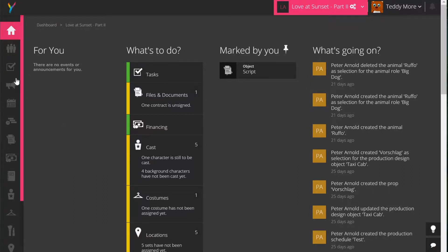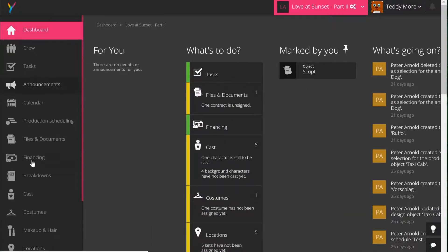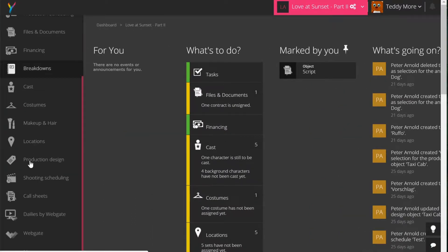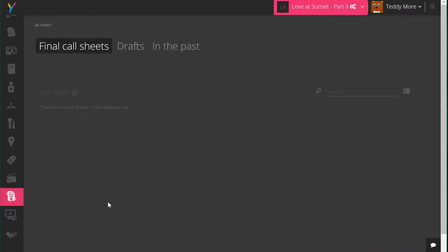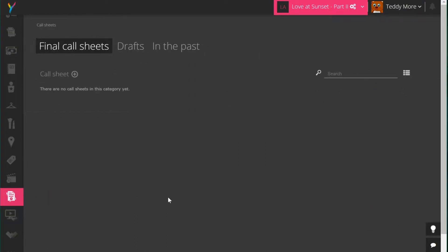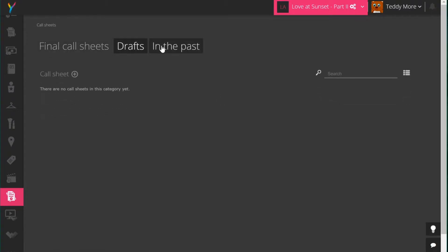In this tutorial we will look at the call sheet in Yamdo. Let's have a look at this project — it's a feature film project. We go to call sheets in the navigation bar and you can see there is no call sheet created, no drafts and there are no call sheets in the past.